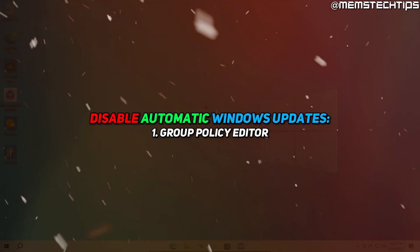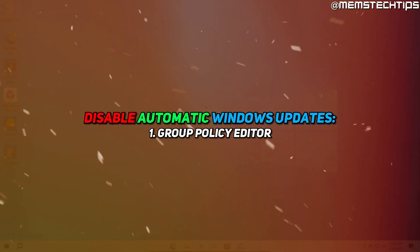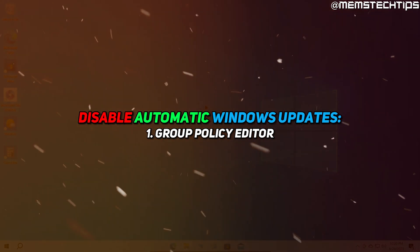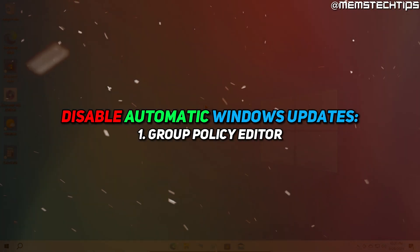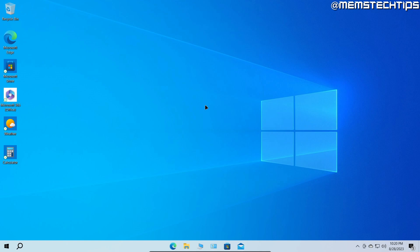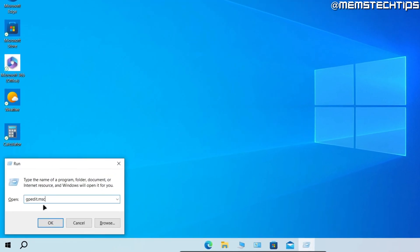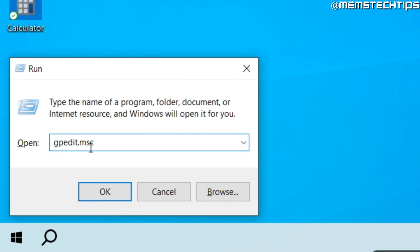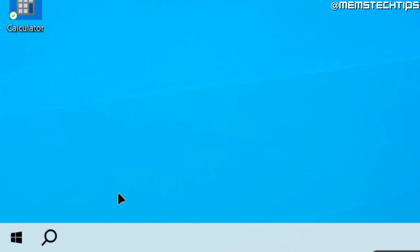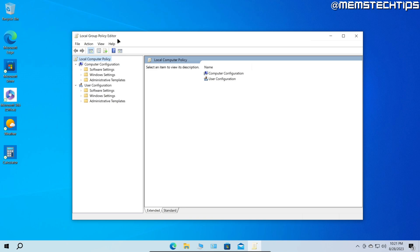The first method to turn off automatic updates in Windows 10 and Windows 11 is by using the group policy editor. You can access it by pressing the Windows key and R on your keyboard, then typing the command gpedit.msc and clicking OK. This will launch the local group policy editor if you have Windows 10 or Windows 11 Pro.